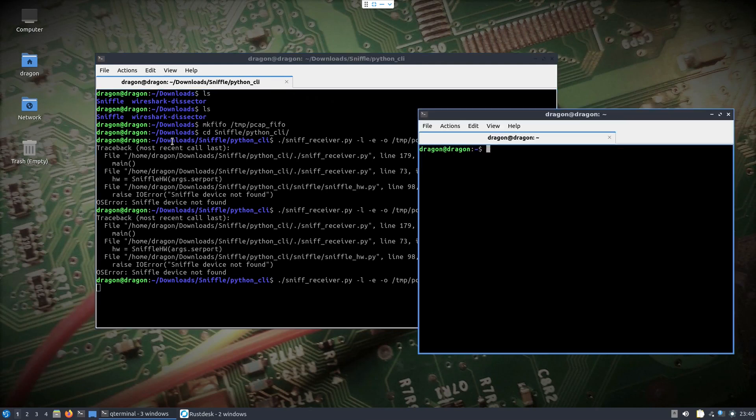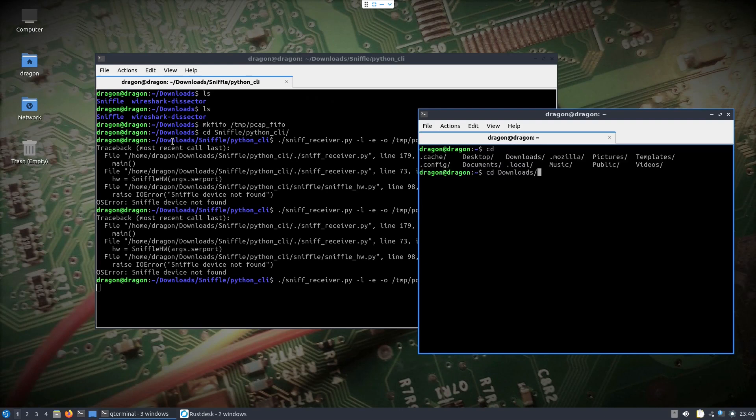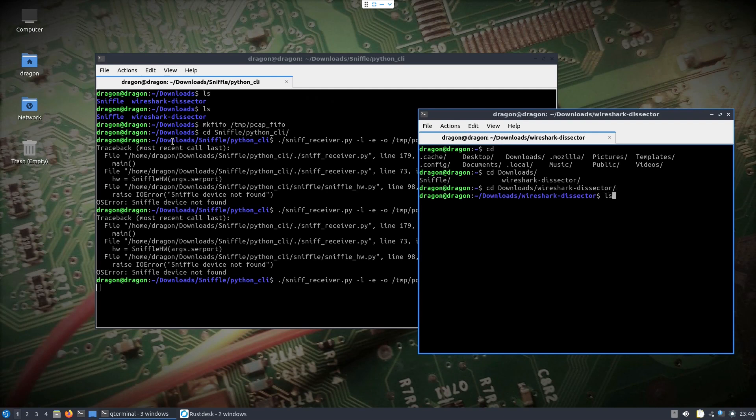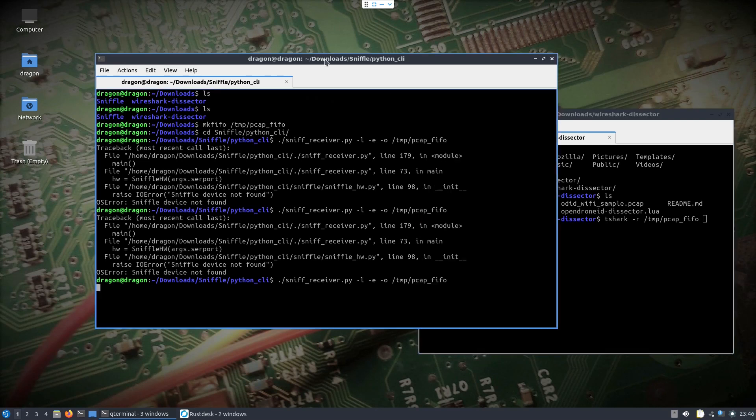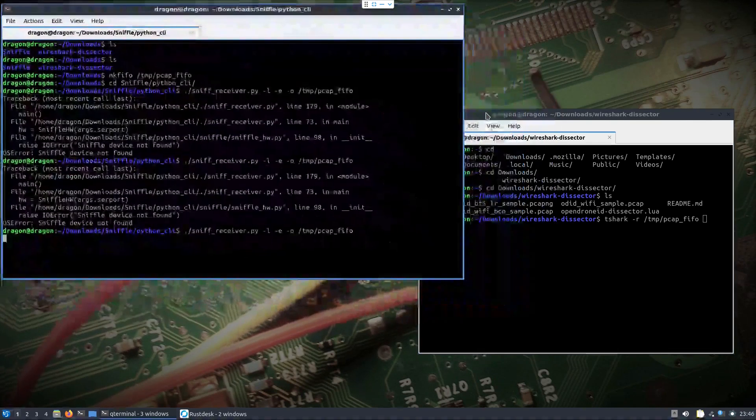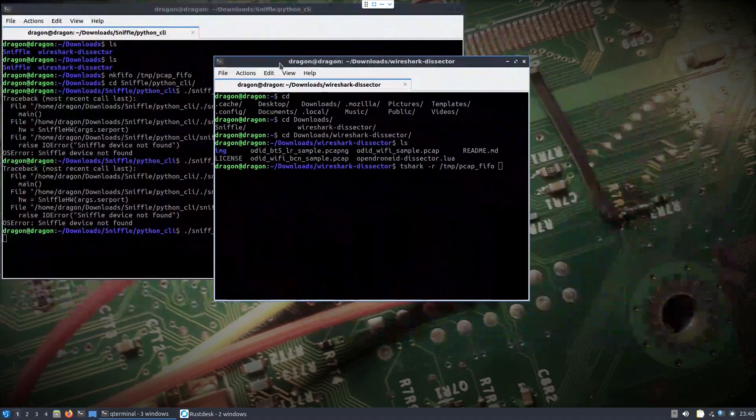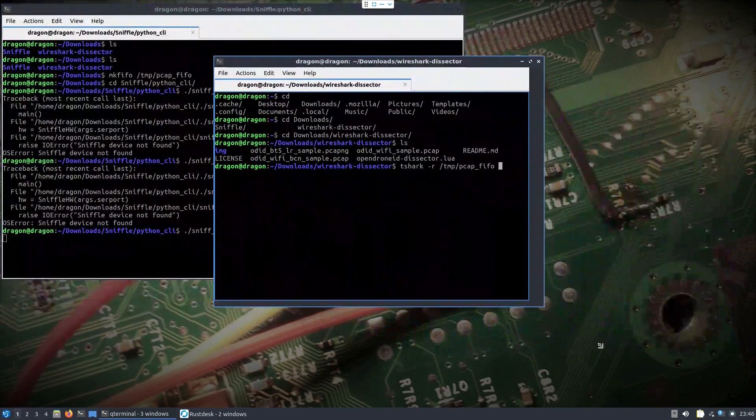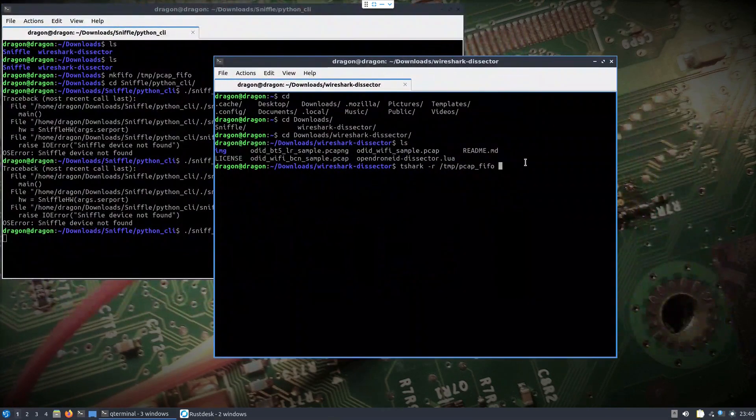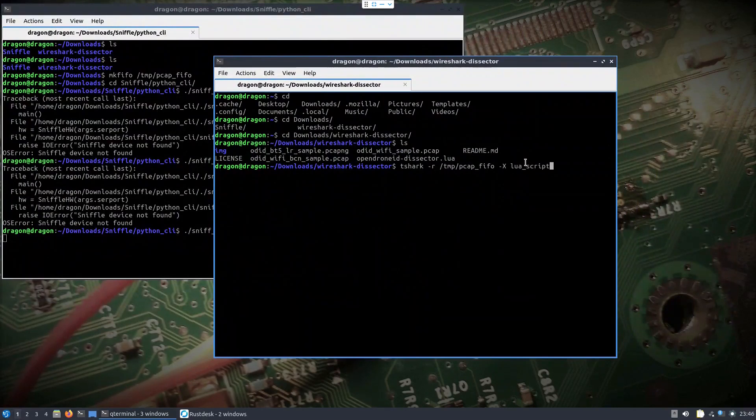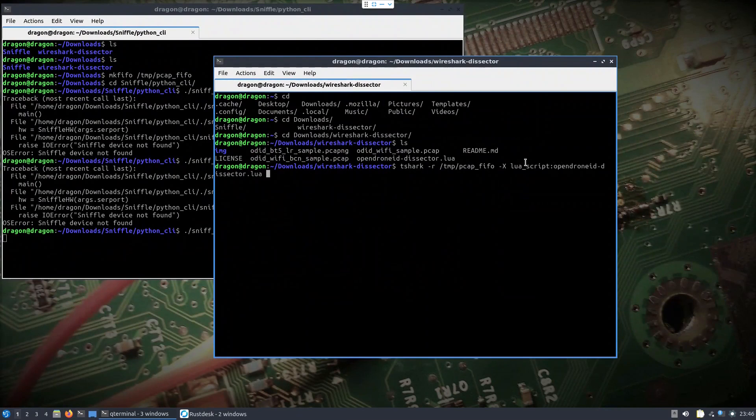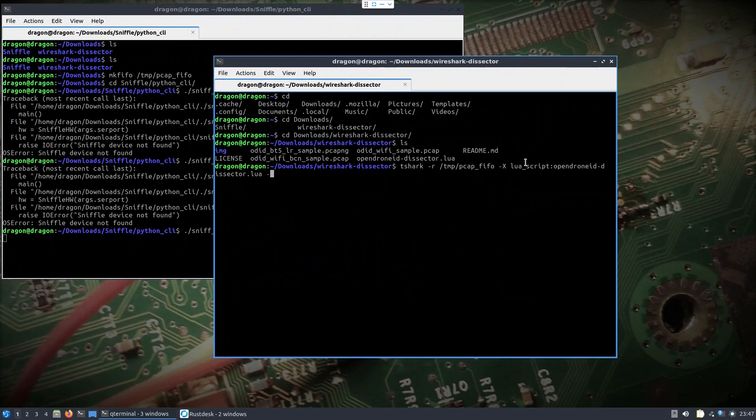We'll open up another window and from within this directory we'll do tshark. We'll point it to read from the pcap file and we're going to have it load the dissector and we're going to have it output in JSON format. We should be set up now. Again we could pipe this out to somewhere.